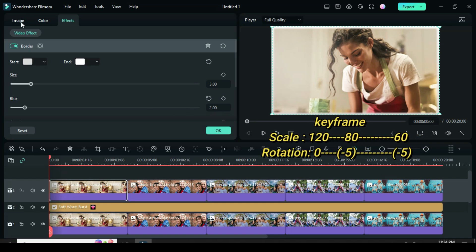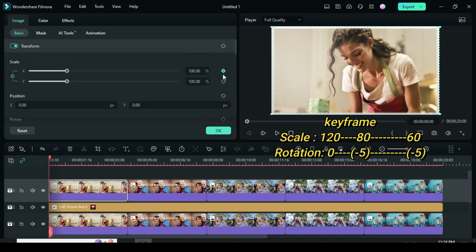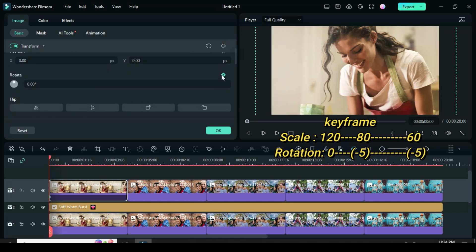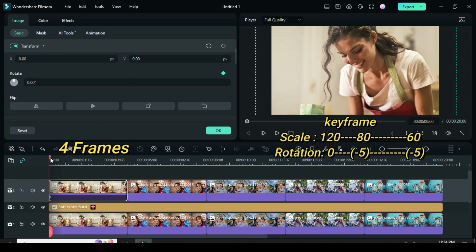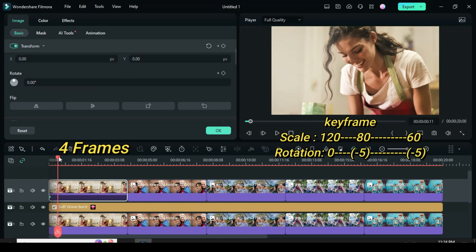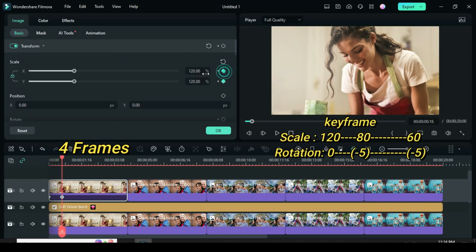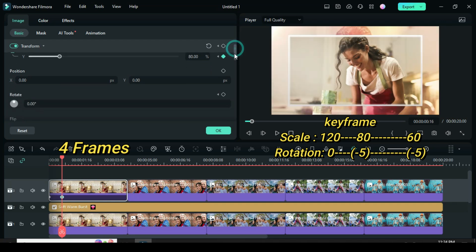Now go to image to apply a keyframe to scale, then scale up to 120. Then scroll to apply a keyframe to rotation. Now move the playhead 4 frames forward, then go to scale down to 80 and change rotation to minus 5.